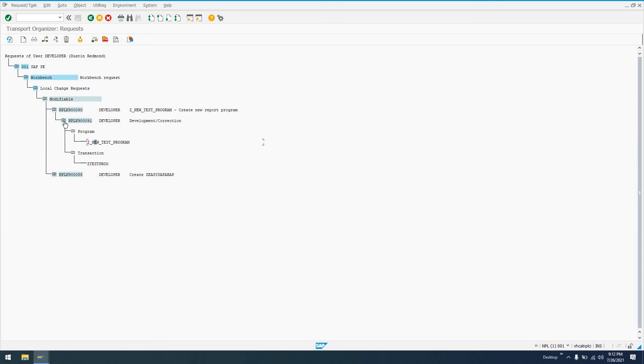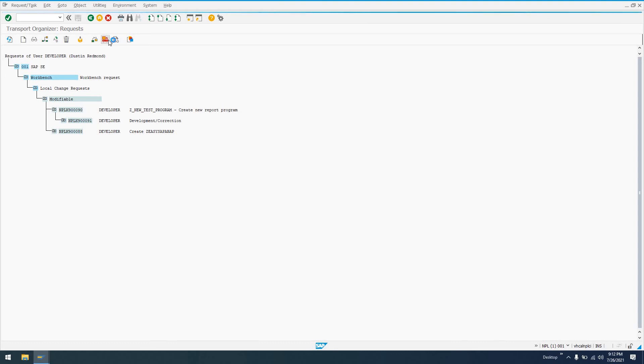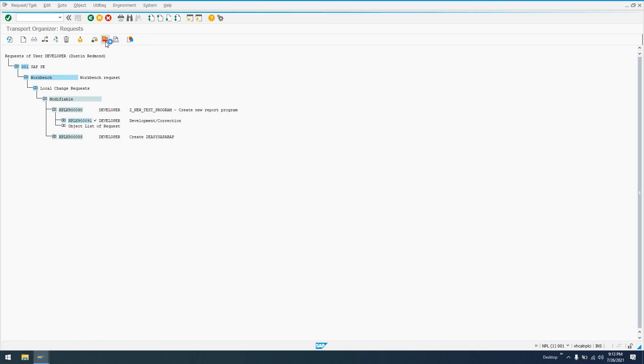So in order to release this to a system that will import it, be it that quality assurance system or productive system, what we want to do is click on each of the main requests. We want to click on the sub-request, then click on release directly. So we'll see 900091 has been released to request 900090. So this is actually releasing this transport request where we have the development correction transaction to this parent request. So now we'll just click on release directly on the parent request.